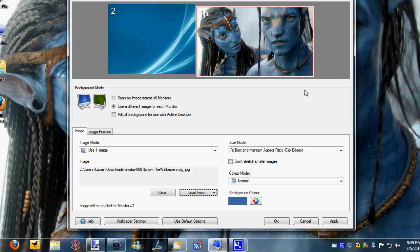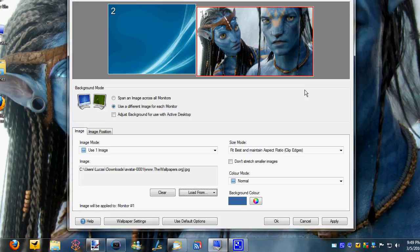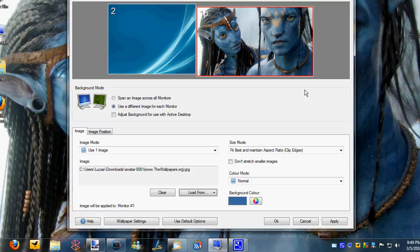So overall, Display Fusion Pro is a great piece of software. I highly recommend it to anyone who's running a multi-display setup. It's so intuitive and it does exactly what it's designed to do. It's well priced at $25 available right now at BinaryFortress.com/DisplayFusion.